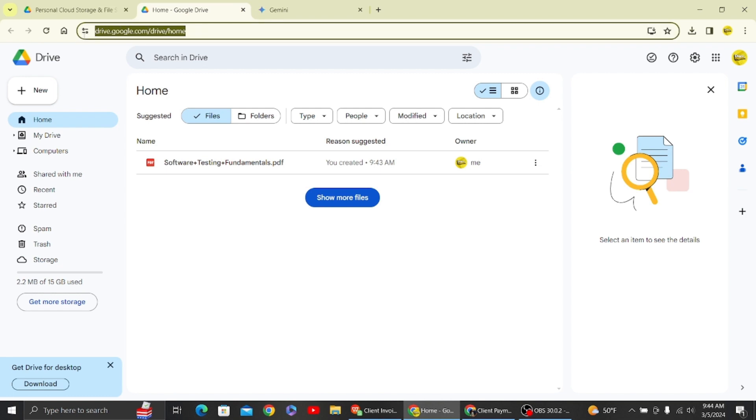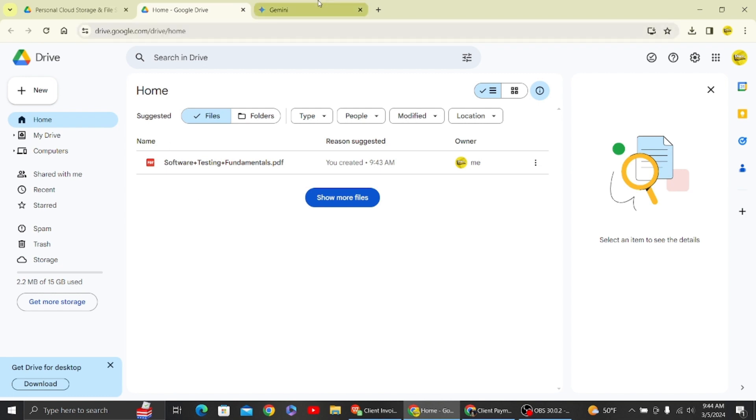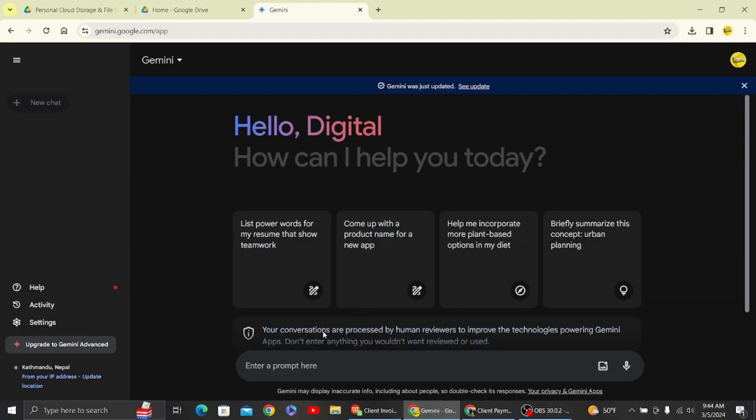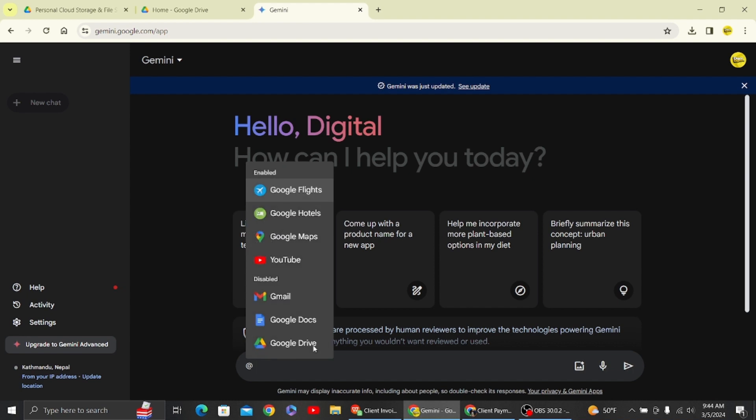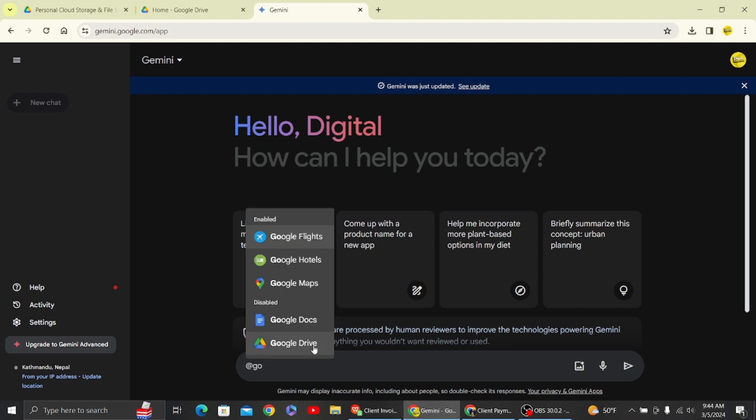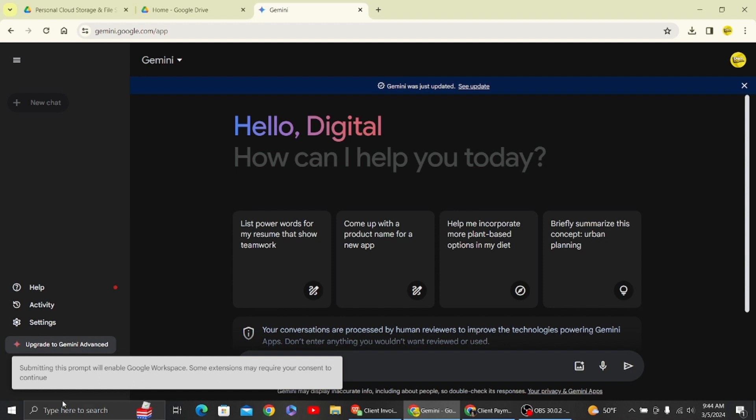Now what you have to do is summarize the PDF from the drive. Hit the at symbol and type in Google Drive, then click add Google Drive.